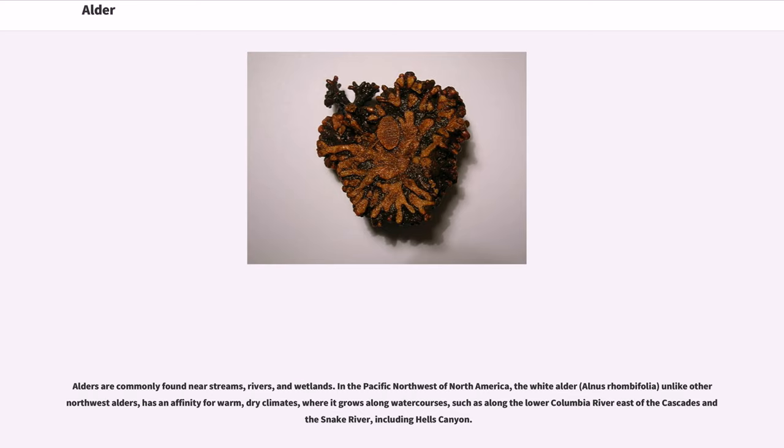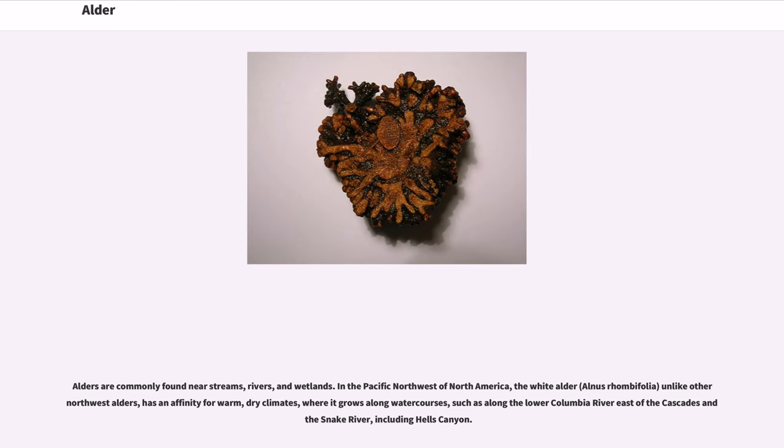In the Pacific Northwest of North America, the white alder, Alnus rhombifolia, unlike other northwest alders, has an affinity for warm, dry climates, where it grows along water courses, such as along the lower Columbia River east of the Cascades and the Snake River, including Hell's Canyon.